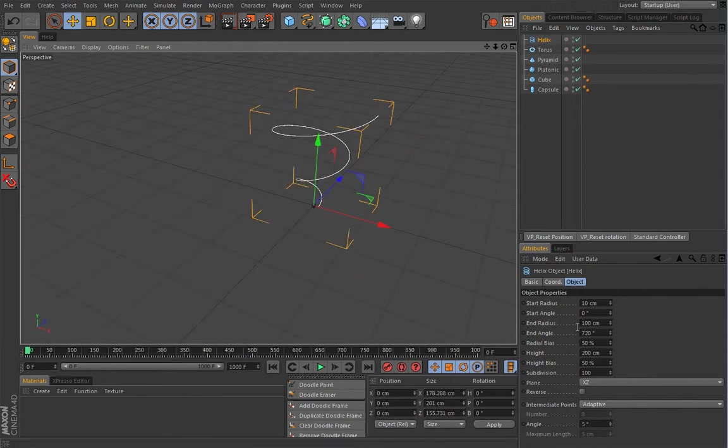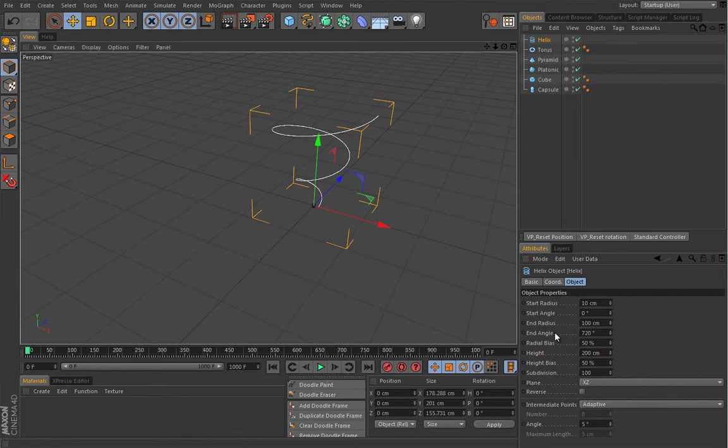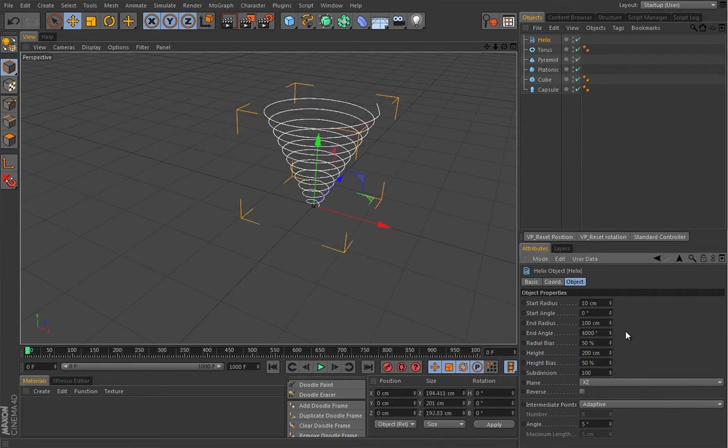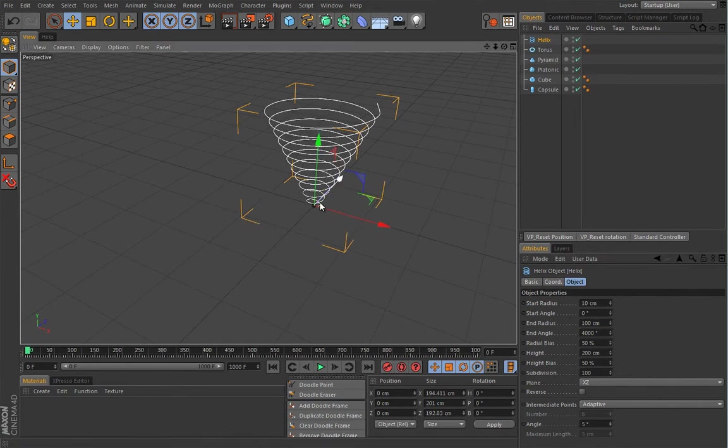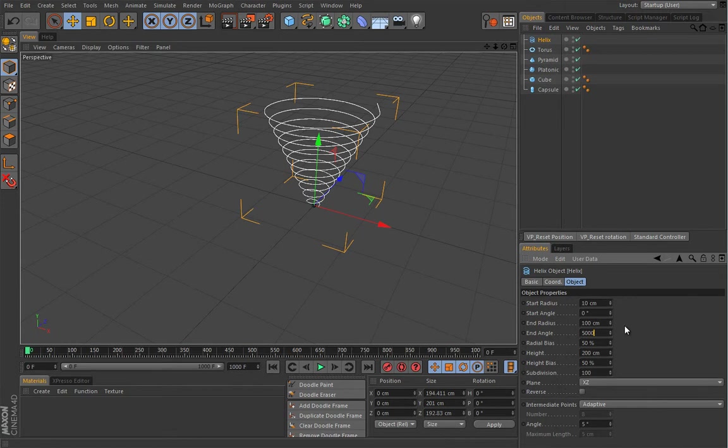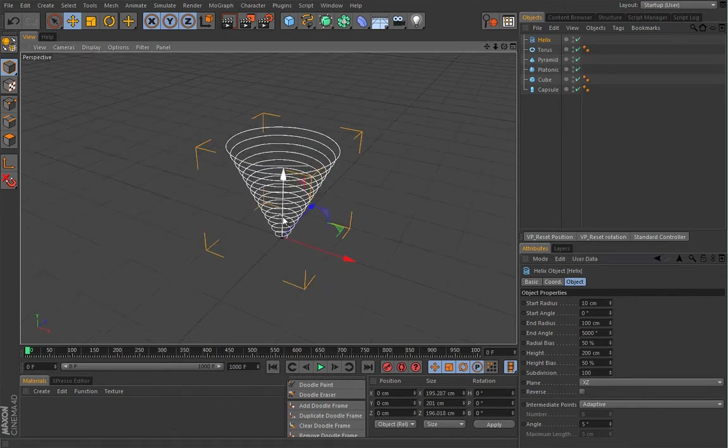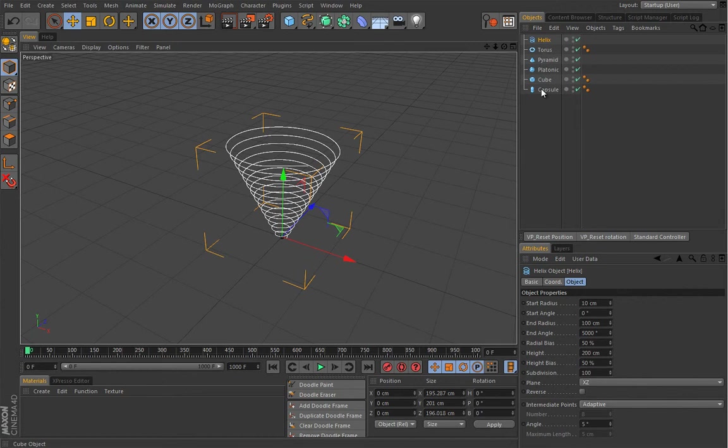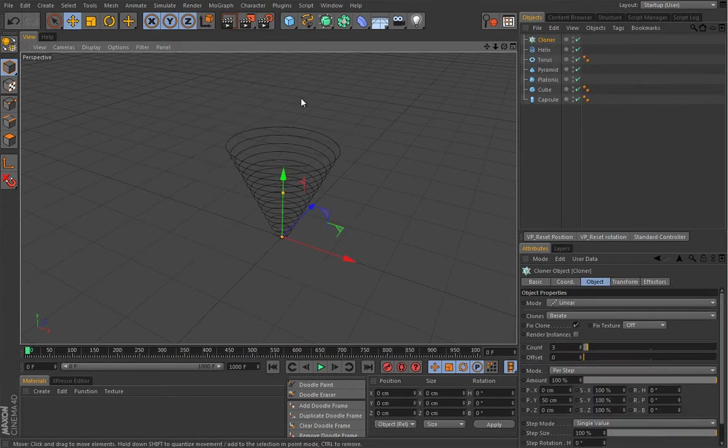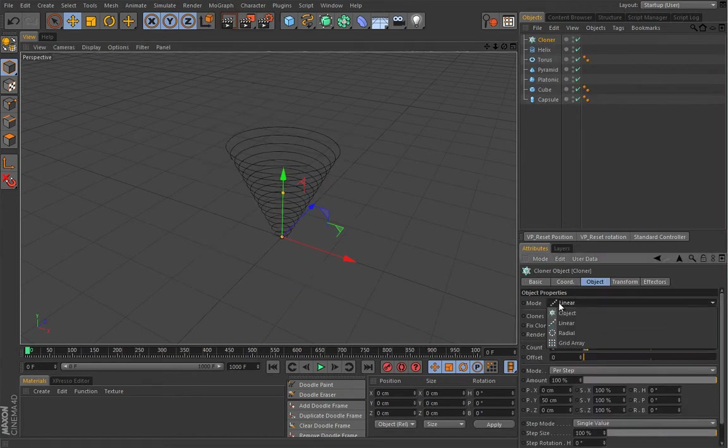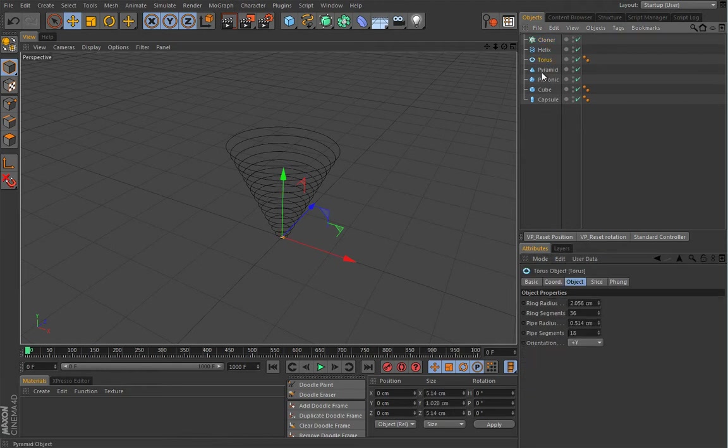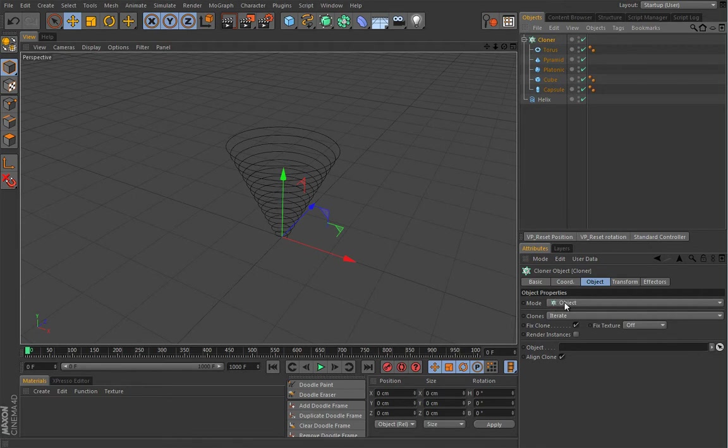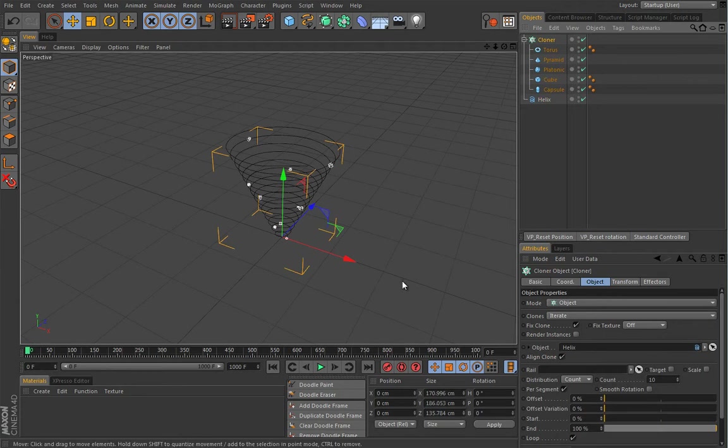Now this end angle will define how long this guy is or how many segments it will have. Let's try something really high like maybe 4000 and this looks solid but we could go even a bit further. So 5000 and I think this will work pretty well. Now when we have a skeleton for our tornado we can put this rubble on it. So I will create a cloner of course in the object mode and I will drop all these guys under the cloner.